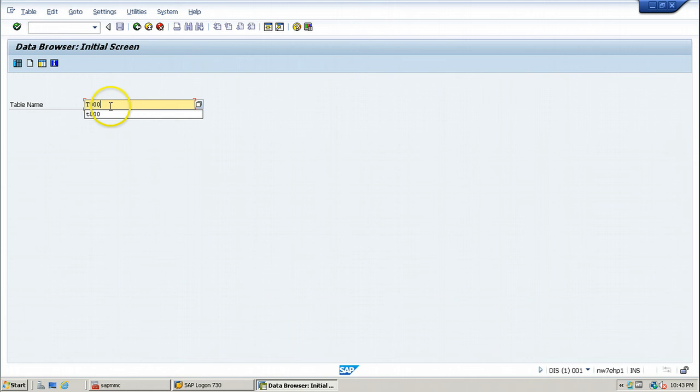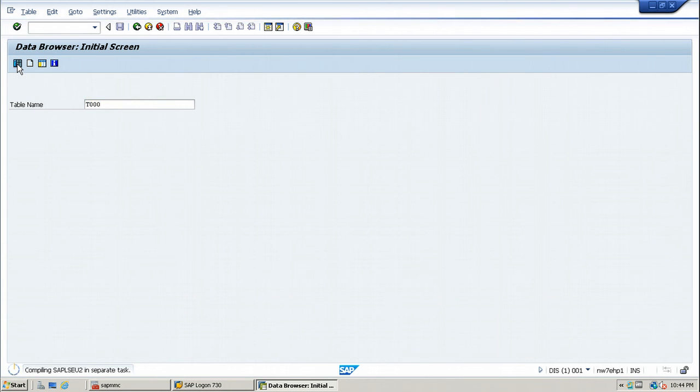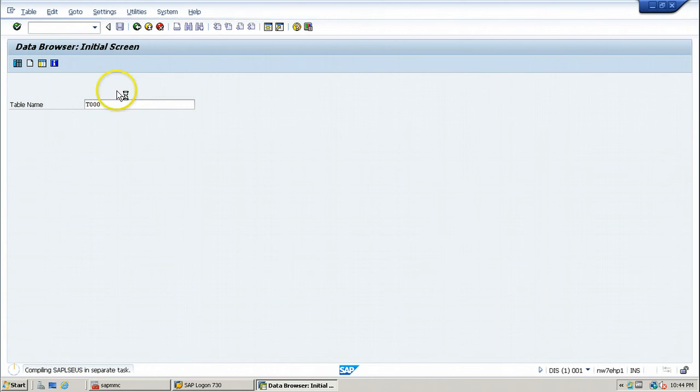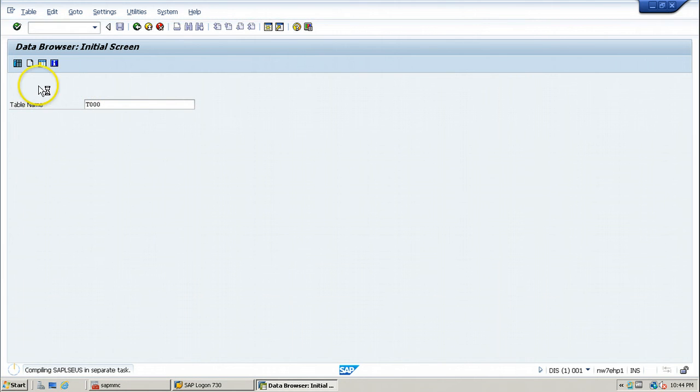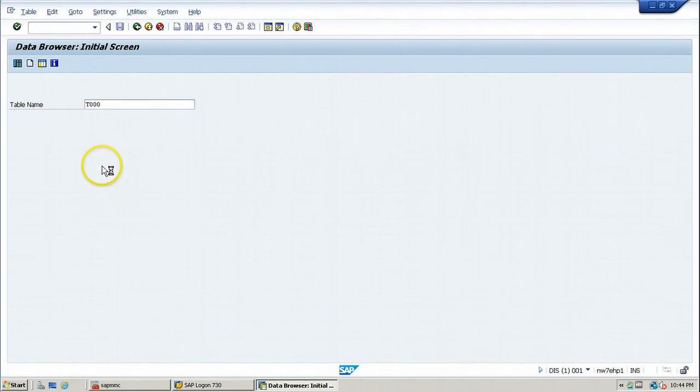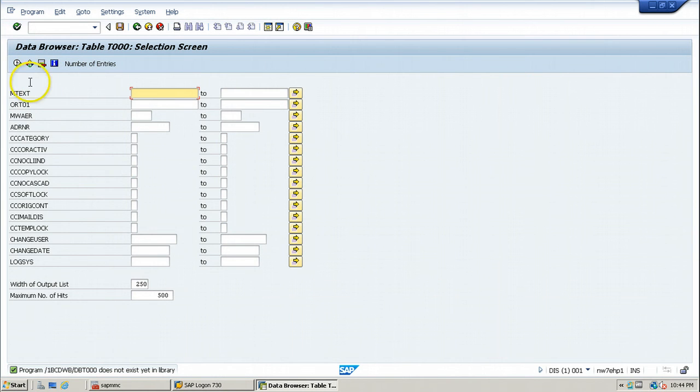The table name of these clients is T000. Enter T000 table name and click on table contents button from the application toolbar. That will display all the clients available within this table. Whatever the information we have seen when we entered SCC4, same information will be shown within this particular table.